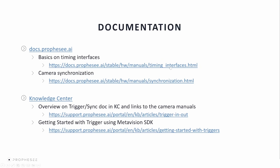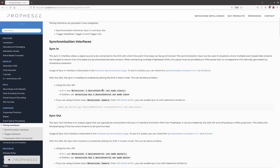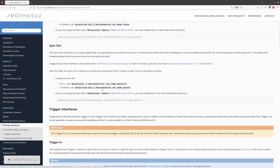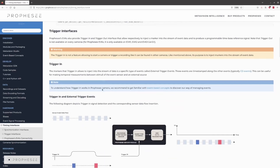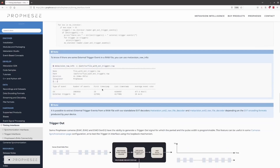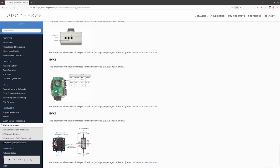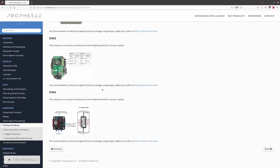Let's start with the most basic documentation available on docs.prophecy.ai. On this page, we describe the basics on trigger interfaces, including trigger-in and trigger-out, which is limited to certain devices, and also the sync-in and sync-out. We explain how they work, how to configure them, and how to access them in the data stream. We also briefly describe the connection interfaces for the various EVKs. The availability, configuration, and the electrical specification of those interfaces fully depend on the EVK and the sensor generation. More sensor and EVK-specific information can be found in the camera manuals referenced on this page.